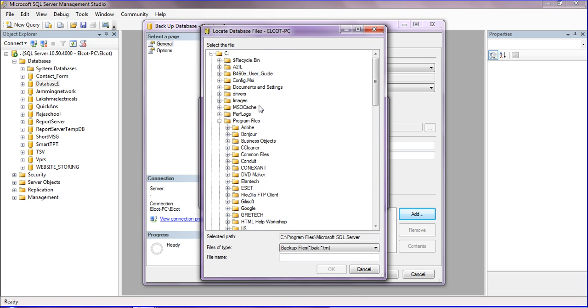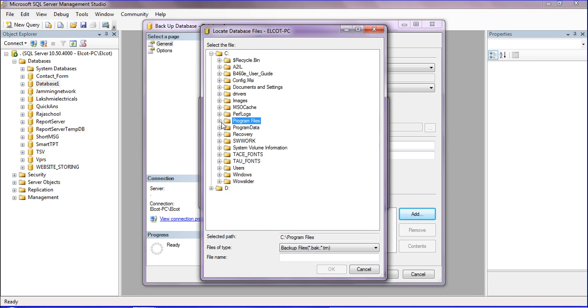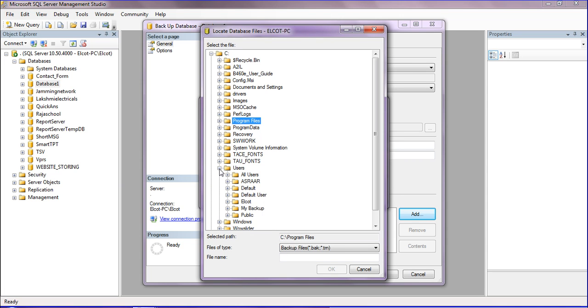I'm navigating to Users where I have my Backup folder, and I'm selecting that folder. For the database name, I'm entering Database One.